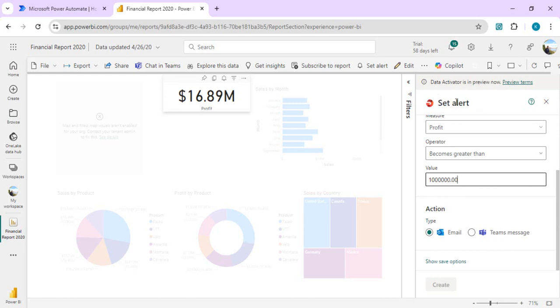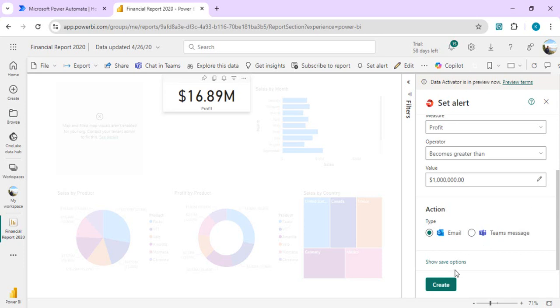I can give you a basic overview. Data activator is a no-code experience, again a part of Power BI and new MS Fabric framework, where we can detect the patterns, the changes in our data, and do monitoring of the data, and then actually take custom actions. Right now I am just going to create this alert first so that I can show you where this alert will get created.